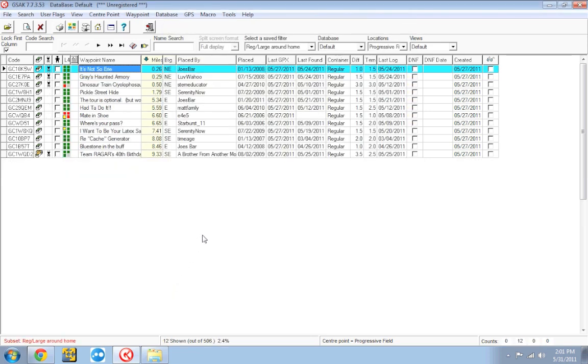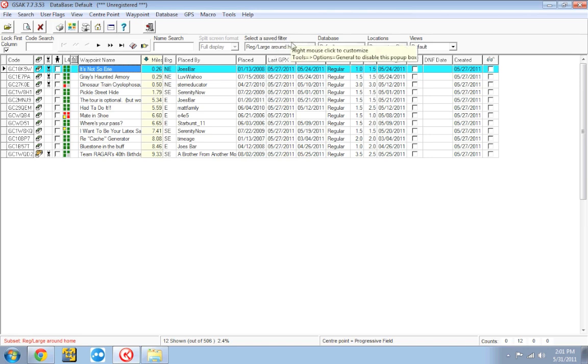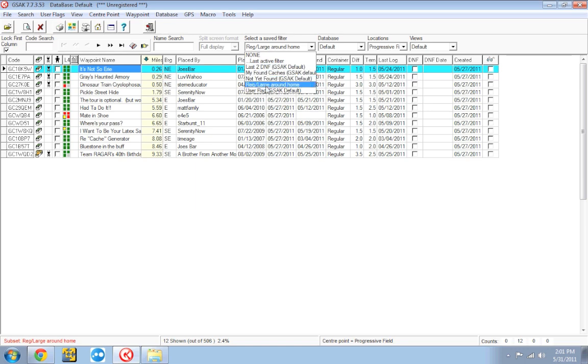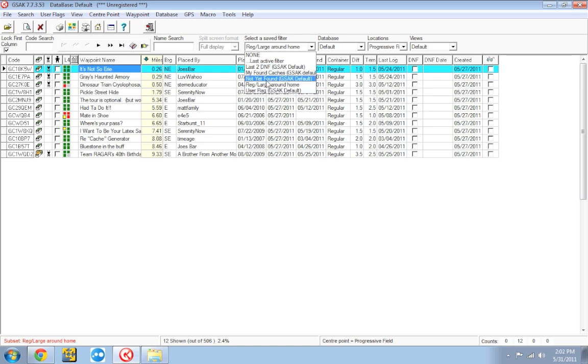So it'll run the filter but what you'll see this time is now under the select a saved filter drop down you'll now see that the filter we created called regular large around home is now in the list. You'll also see in this list a couple pre-populated filters that were created by GSAC as well. It'll show you the defaults as well as any of the saved filters you created yourself.